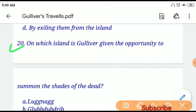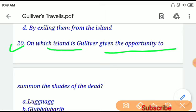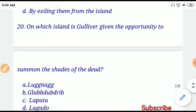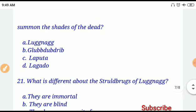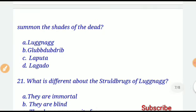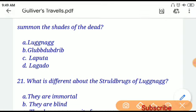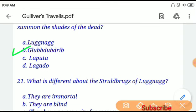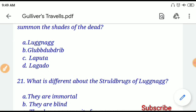Question number twenty: On which island is Gulliver given the opportunity to summon the shades of the dead? Option B will be the correct answer — Glubbdubdrib.